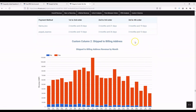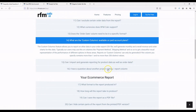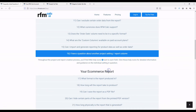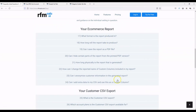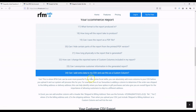The next one is more interesting — 'shipped to billing address.' This is a custom column we added to the CSV before uploading to RFM Calc. We've got the formula in our FAQ section under 'can I add extra data to my CSV and use it as a custom column?' Because Magento stores the shipping and billing address in a single column each, it's quite easy to do a match — the code is in the FAQ if you're curious.